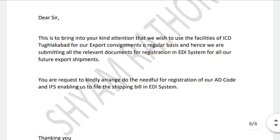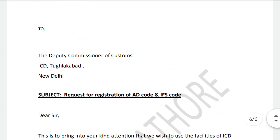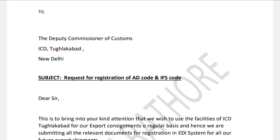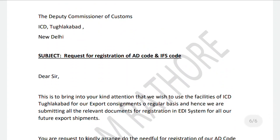We need to register for a specific port where we want to import or export shipments. We need to give the application to the Deputy Commissioner of Customs. For example, if we export and import from ICD TKD, we need to give the application to the ICD TKD port. The subject of that application is: request for registration of AD codes and IFC codes.